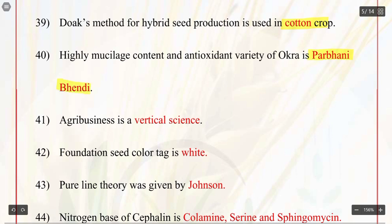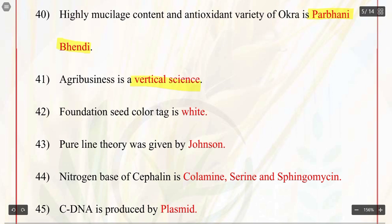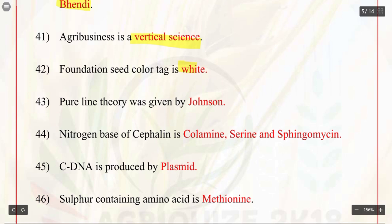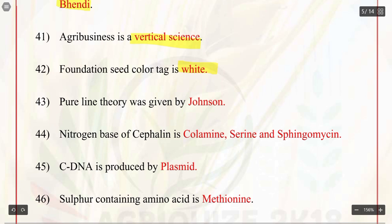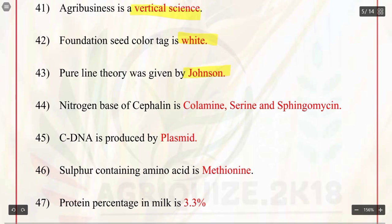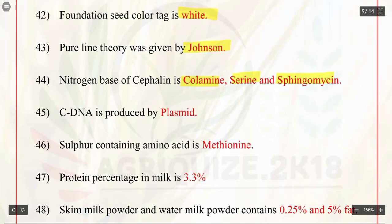Q41. Agribusiness is a vertical science. Q42. Foundation seed color tag is white. Q43. Pure line theory was given by Johannsen. Q44. Nitrogen base of cephalin is colamine, serine, and sphingomyelin.